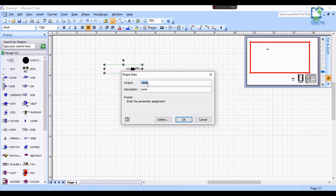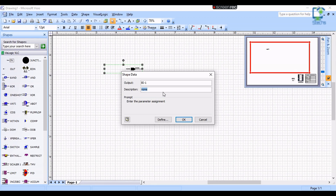A window opens named Shape Data. We must enter the input address in the output column of the block. If we are using a digital input on input 1, we must enter BI-1. The description I am giving is Status, or Fan Status.